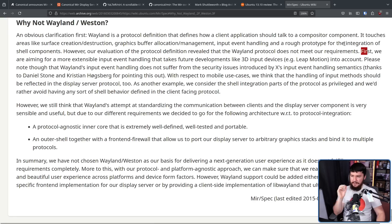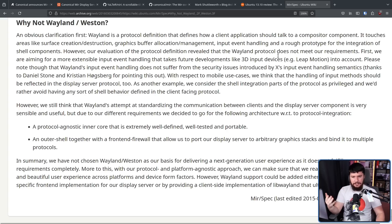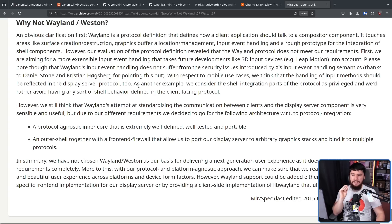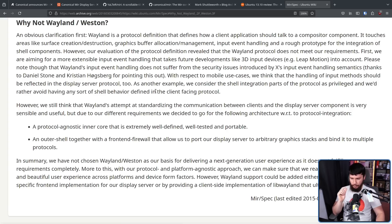First, they were aiming for a more extensible input event handling that takes future developments like 3D input devices — e.g., Leap Motion — into account. With respect to mobile use cases, they think the handling of input methods should be reflected in the display server protocol too. As another example, they consider the shell integration part of the protocol as privileged and would rather avoid having any sort of shell behavior defined in the client-facing protocol.